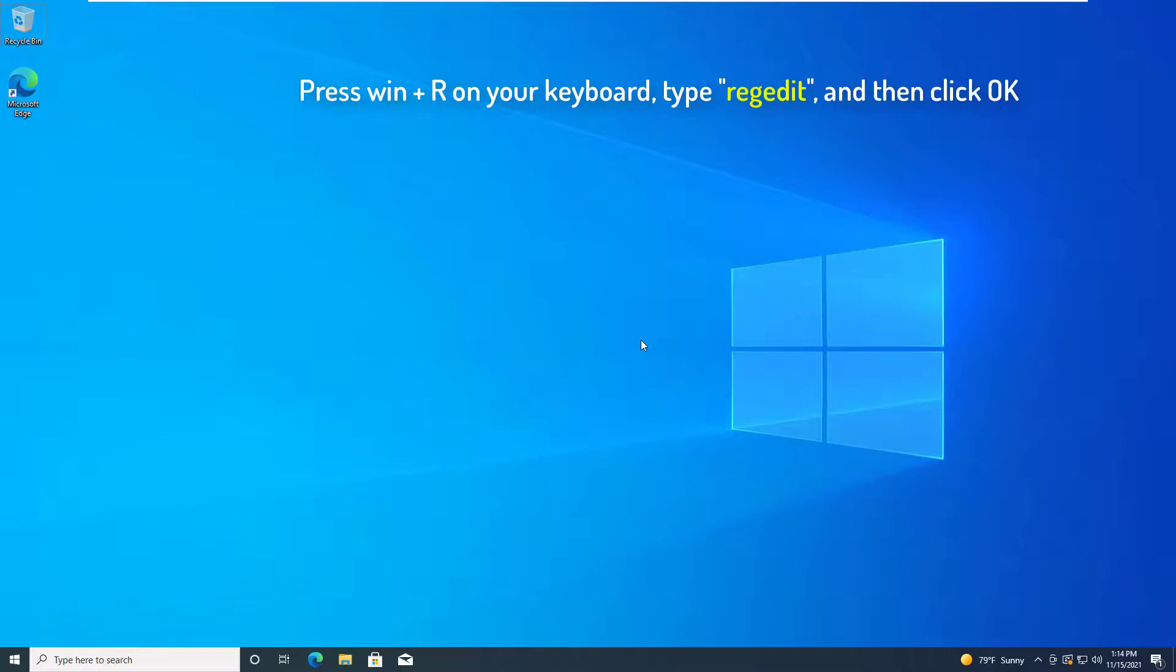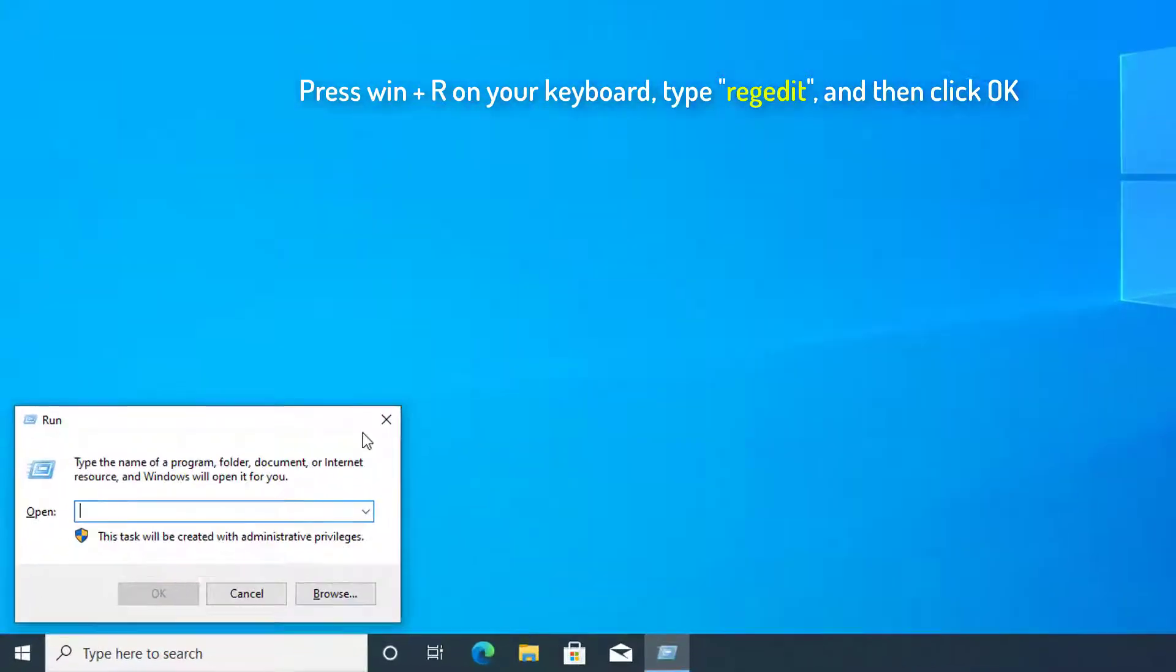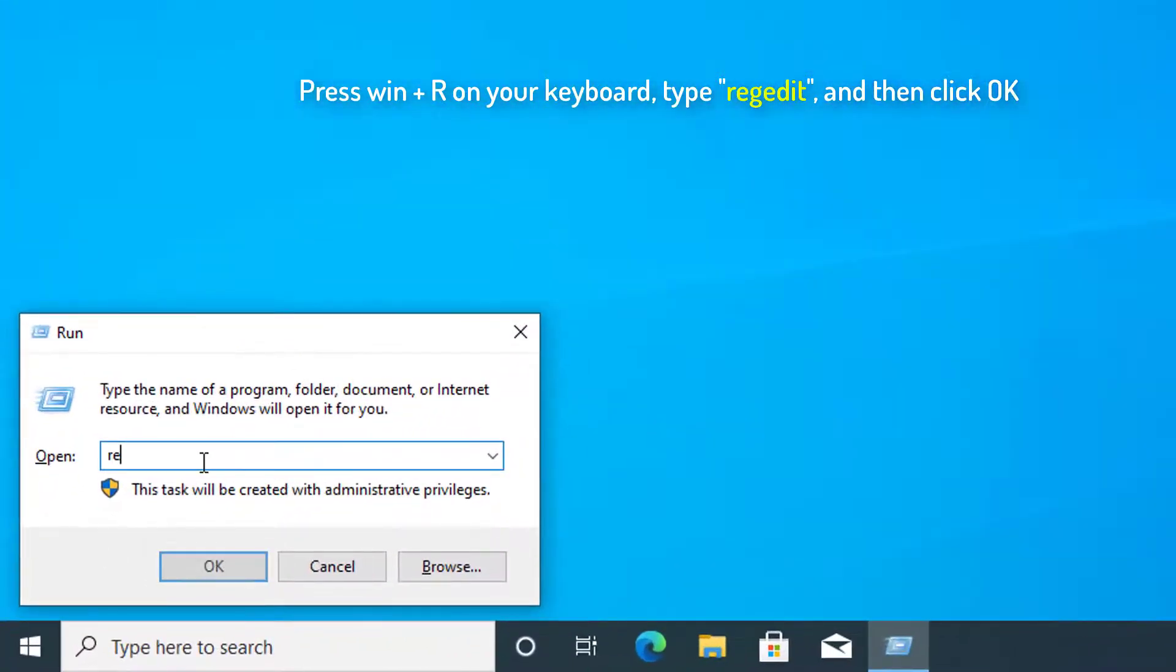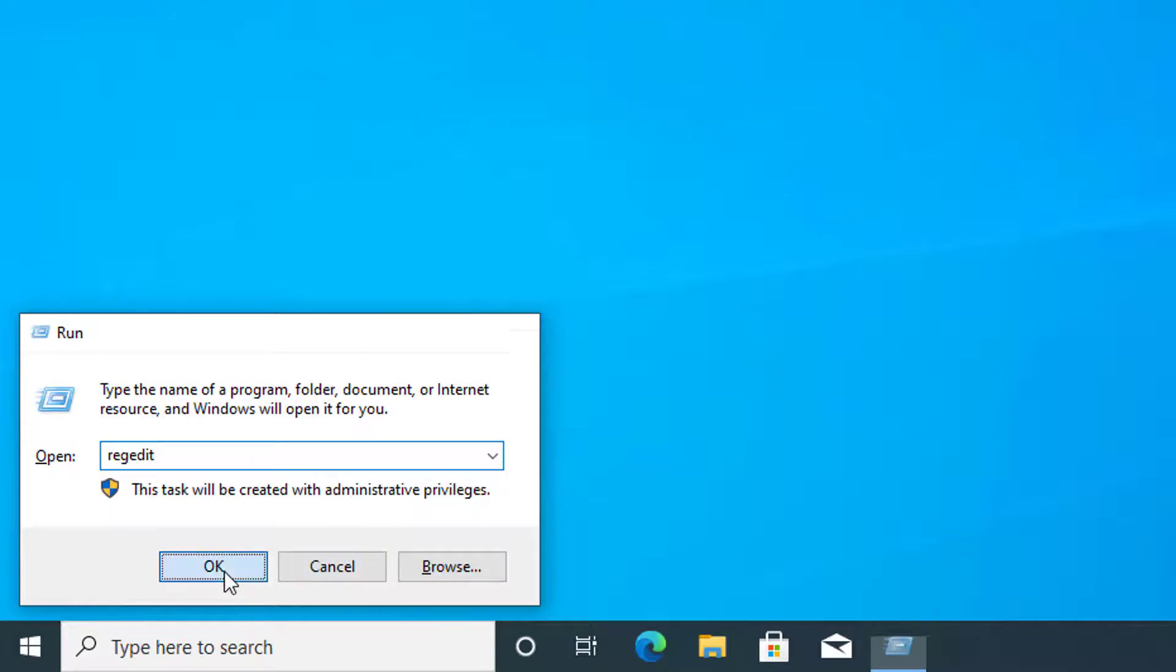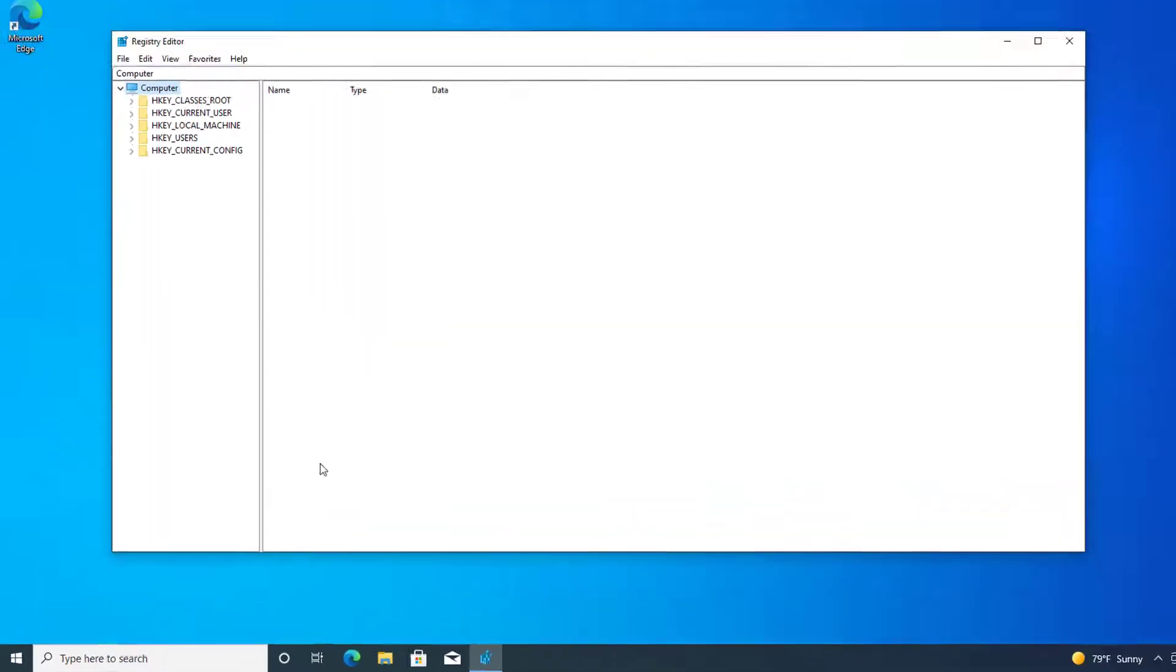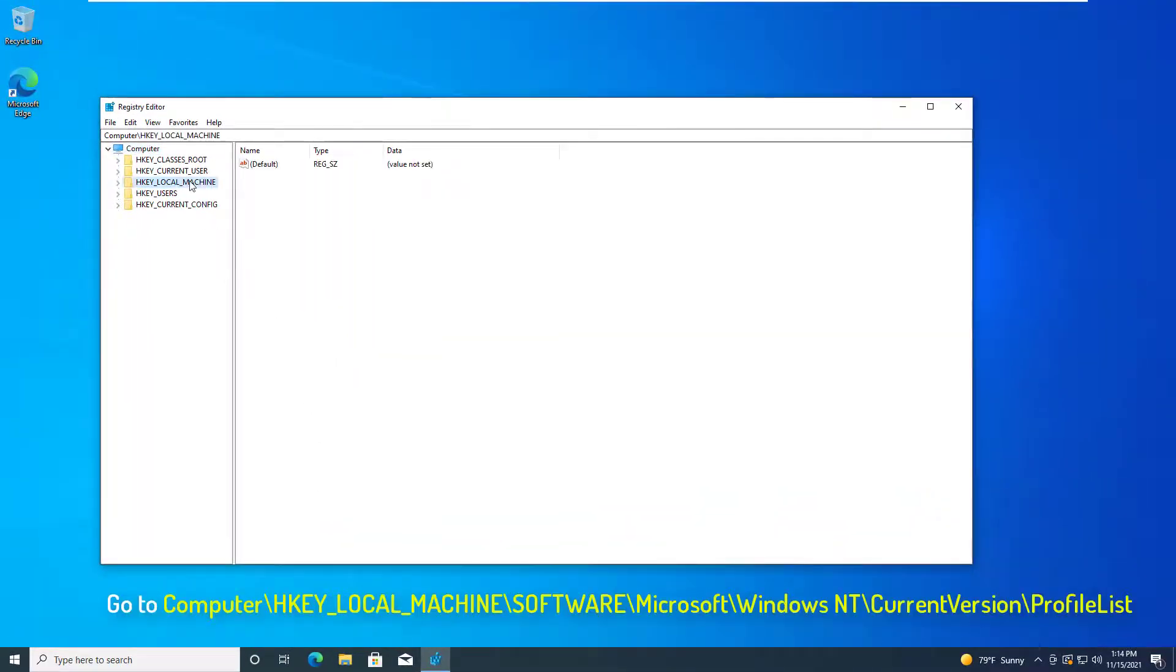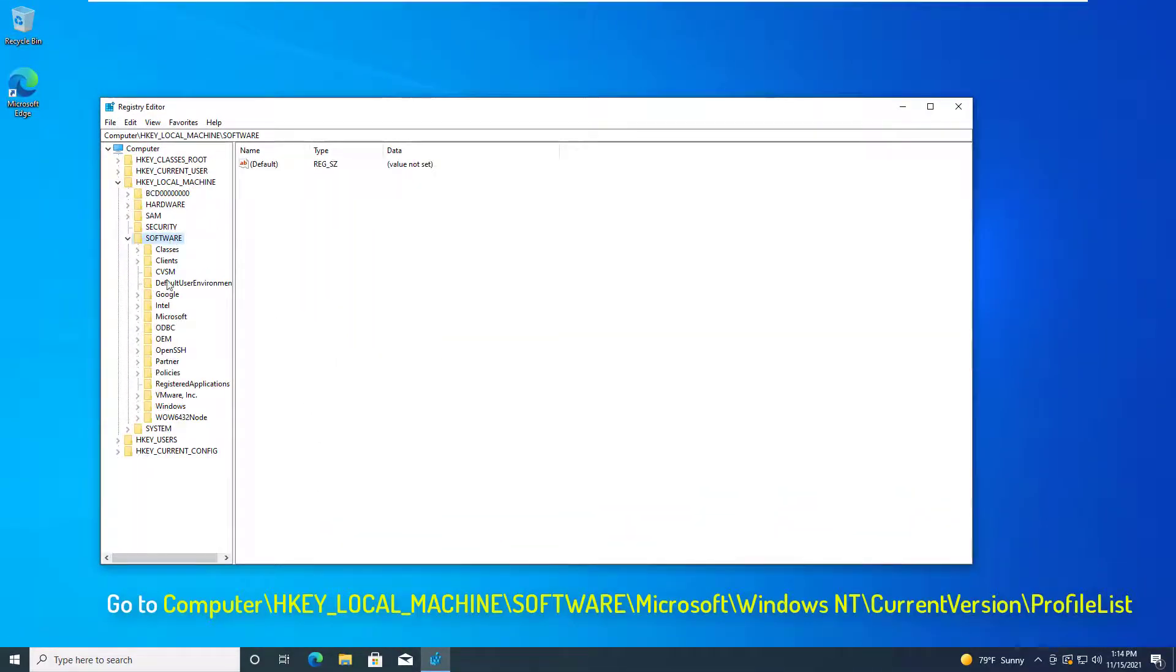Press Windows plus R on your keyboard, type regedit, and click OK. Go to the following path.